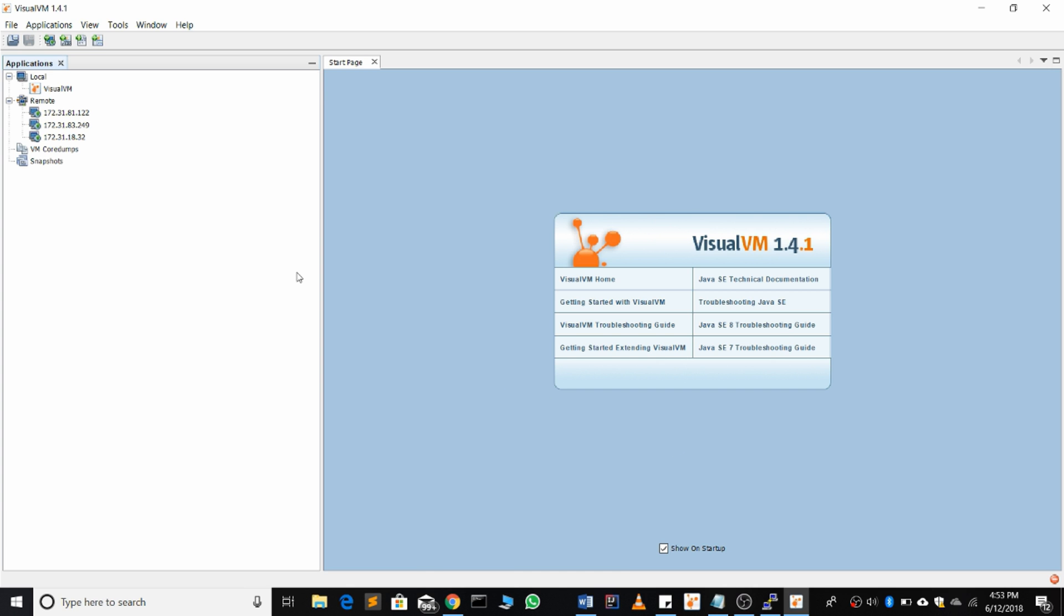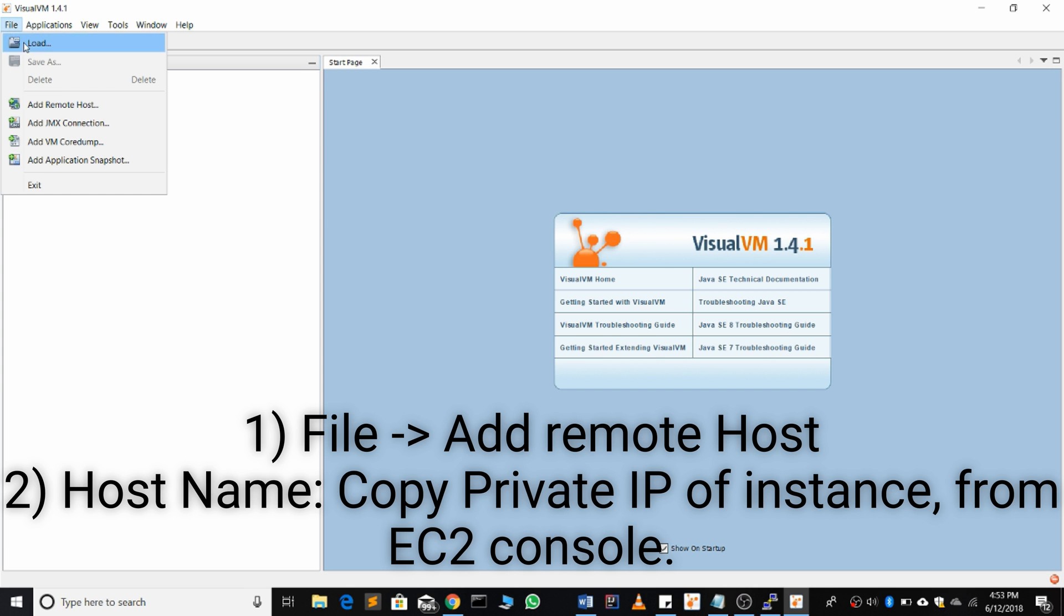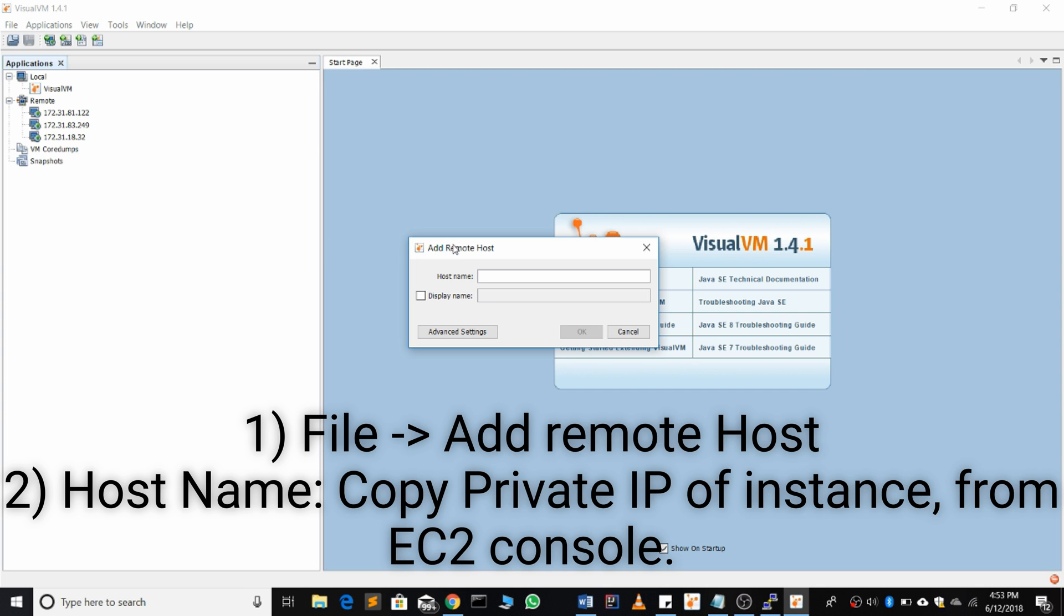We're going to go file, add remote host. For the host name we're going to put the IP address and hit OK.